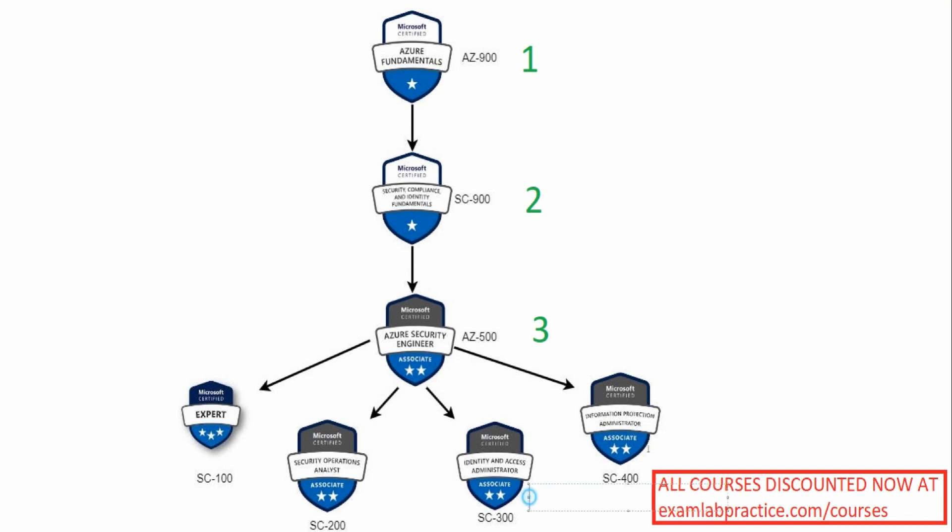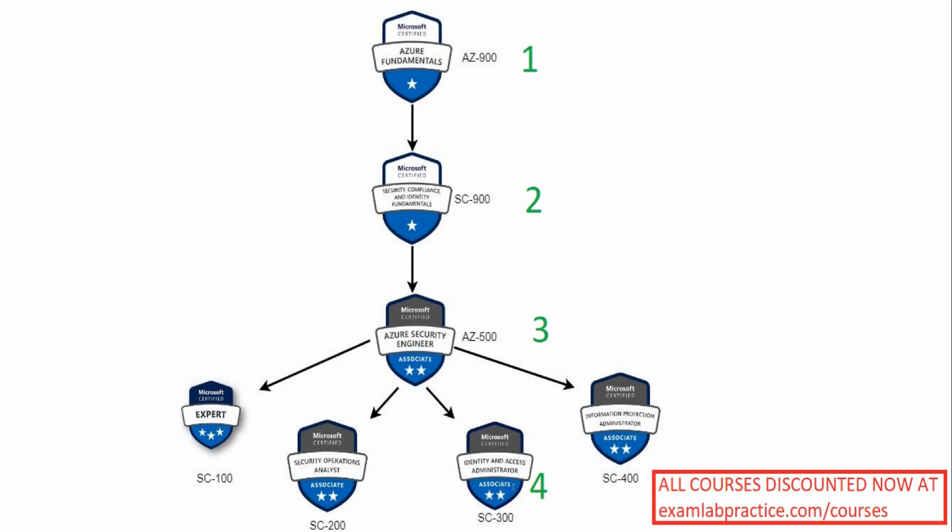So SC-300, after you have gone through and done these others, you might want to go after SC-300. This is sort of like general Microsoft 365 with some Azure security in it, and it's going to help build your foundation and strengthen your knowledge on understanding the Microsoft Defender services and all of that in Microsoft 365 and just understanding it for the Windows environment. This is very important. This would be your starting point after you've gone through these first three.